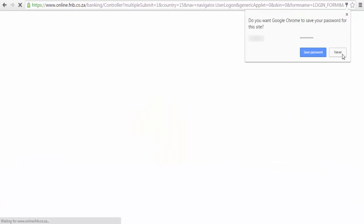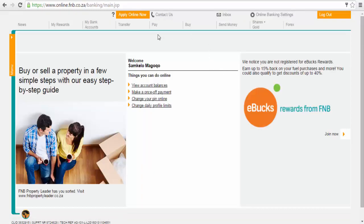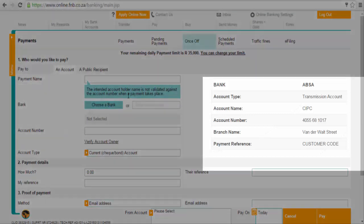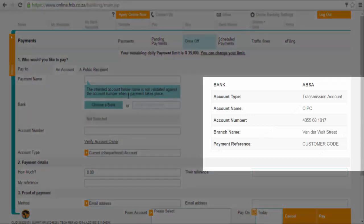Once logged into your online banking profile, go ahead and select the once-off payment option. After selecting this option, you will be redirected to the payments window. This is where you will enter the CIPC banking details as well as the amount you wish to transfer.